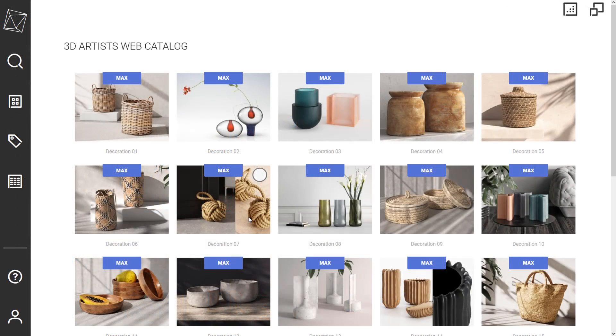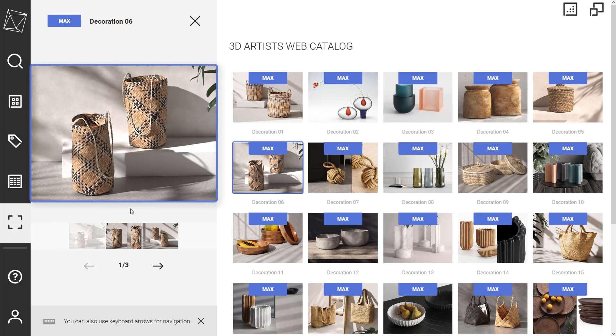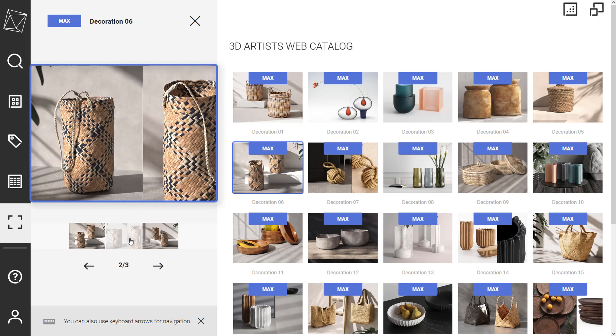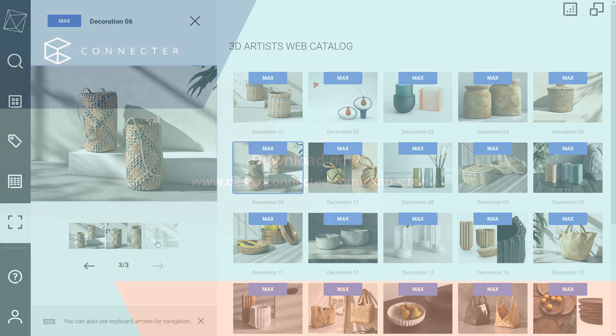One last thing. Just like in the desktop app, if you have multiple previews of an asset, they will form a gallery in the web catalog, which you can explore. Keep in mind that during the sync, the huge images are scaled down for better performance on all devices.